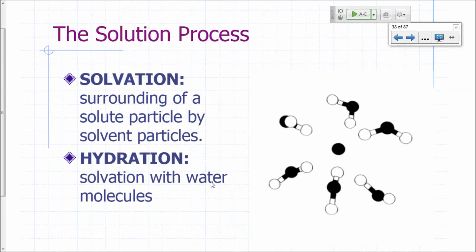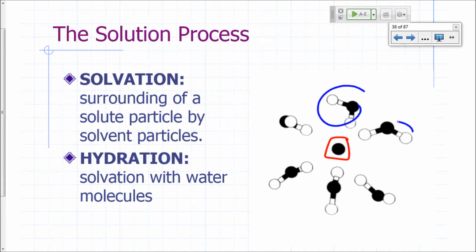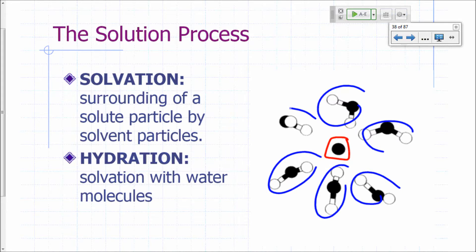Let's talk about the solution process. What happens when something dissolves in water? When you make a solution, basically what happens is the particles of your solute—the ions or the molecules that make up your solute—are dispersed in your solvent. That dispersal leads to the formation of the solution. So if this is your solute particle in water, it will be surrounded by water molecules.